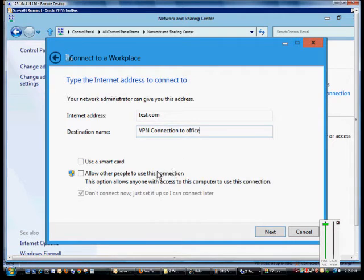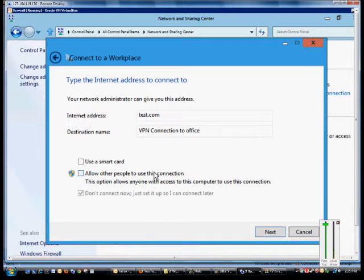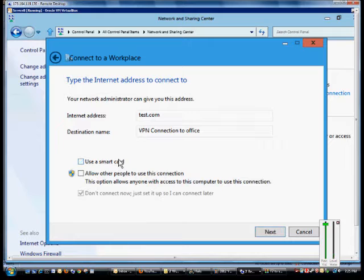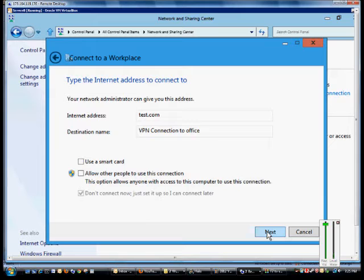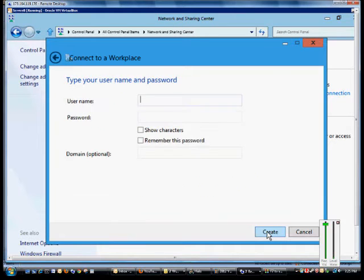If we want other people to use the connection, we'll check this box, or if we just want ourselves to do it, we'll do that. But if we're using the smart card, we'll want to check this box as well. Smart card is issued to people by their offices to connect with a rotating number typically.